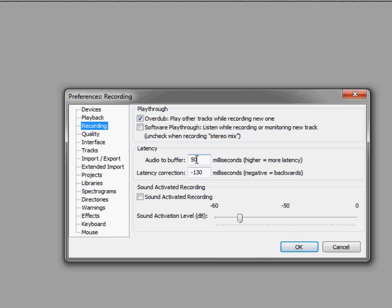By default, mine is at 50 milliseconds. And you can try to lower this. This one may require some trial and error because as you turn this down, it is going to up the CPU power that's being used. So use this with caution.